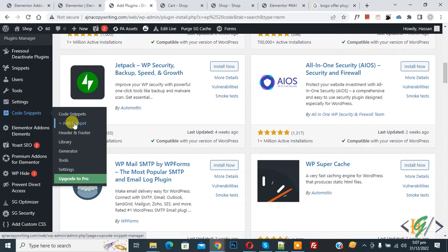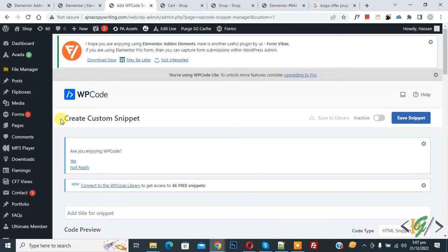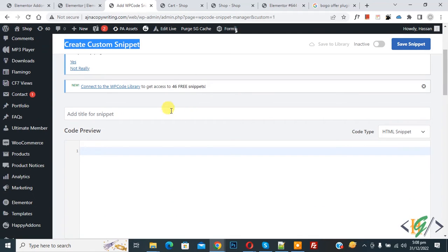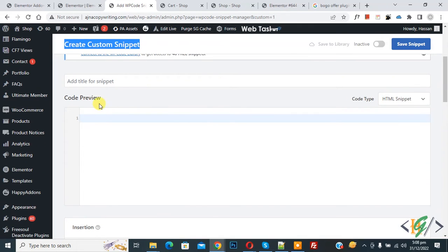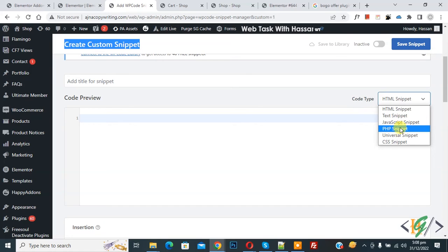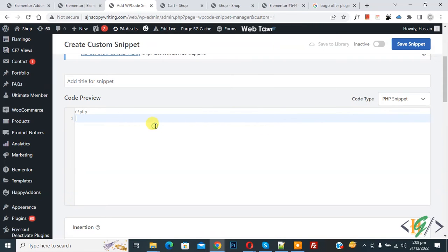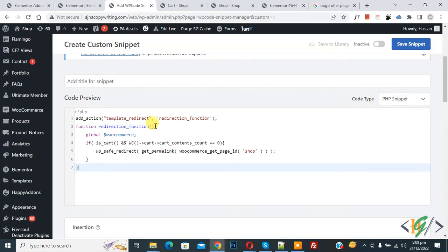Now create custom snippet section open. Scroll down, you can add title here. Then you see code preview. On right side you see code type drop down, select PHP snippet and then paste code here.